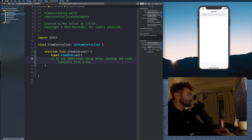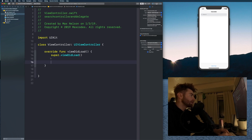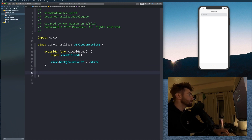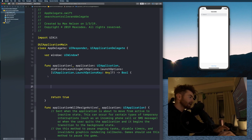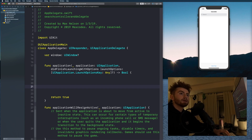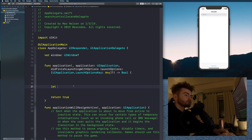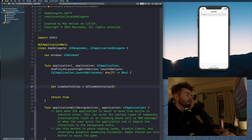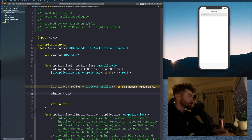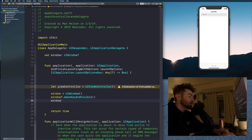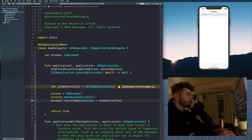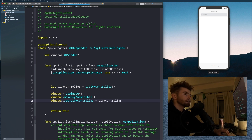This is our new project. First thing I want to do is get rid of this comment and set view.backgroundColor to .white. Then I'm going to go into AppDelegate and boot everything up. We want to create our view controller: let viewController = ViewController(), then initialize our window — window = UIWindow(), then window.makeKeyAndVisible(), and window.rootViewController = viewController.